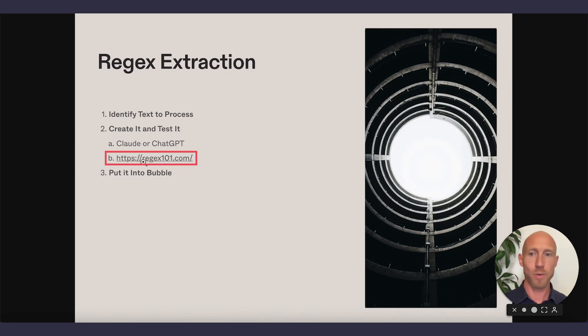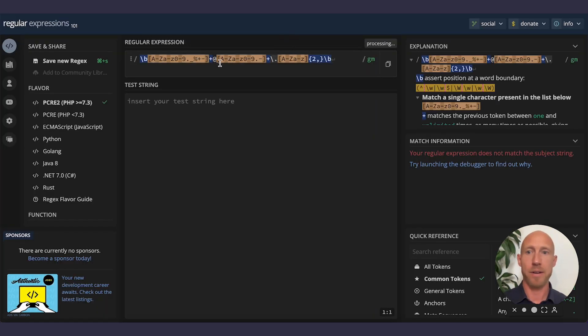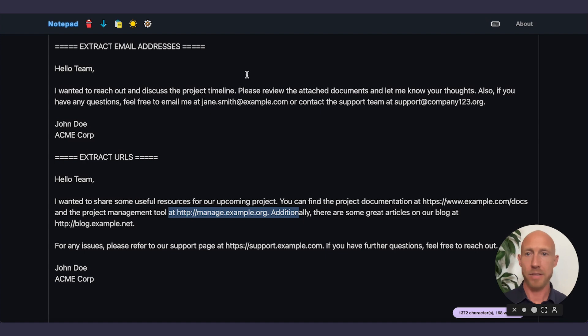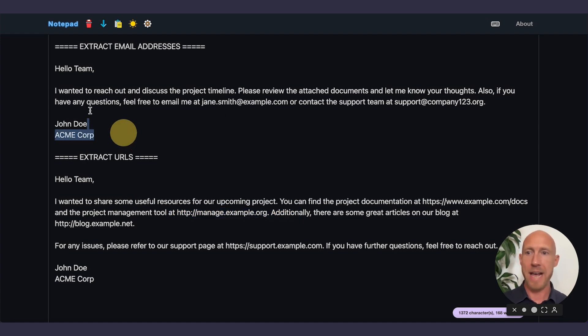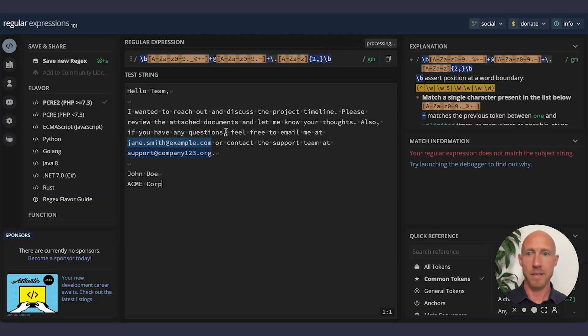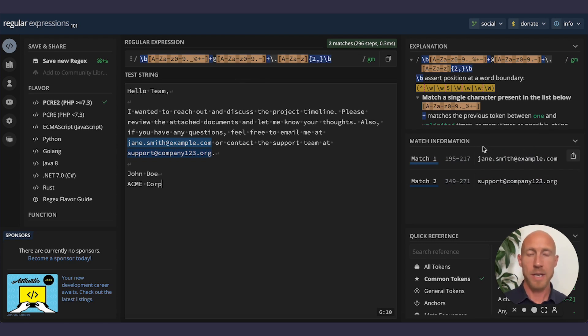First, we're going to test it over at a site called regex101.com where we can insert that regular expression, remove the spaces, and then I'm going to take the string that I already have here and double check that that works. Cool. So this regex expression finds these two things.